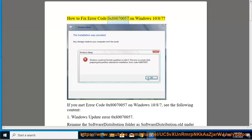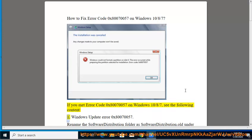How to fix error code 0x80070057 on Windows 10/8/7. If you encountered error code 0x80070057 on Windows 10/8/7, see the following content.